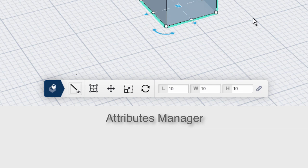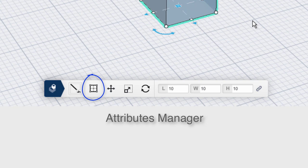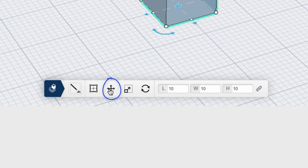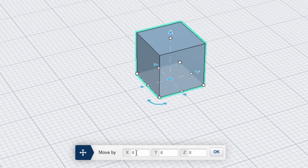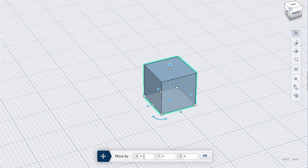We'll cover materials and colors in another lesson. The active tool plane is second, followed by the Precise Move tool. Select the cube and choose Precise Move.